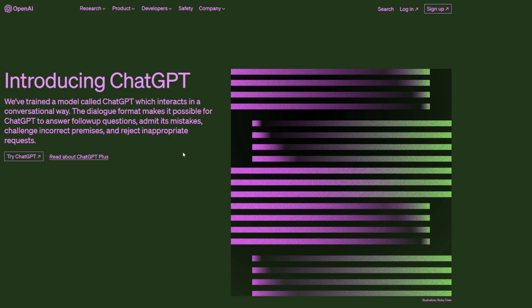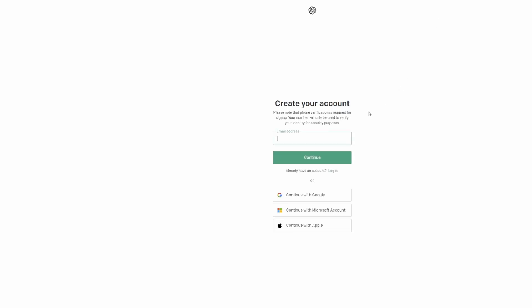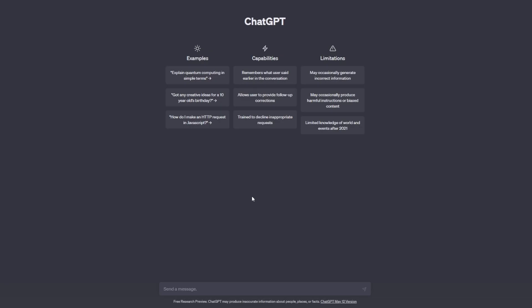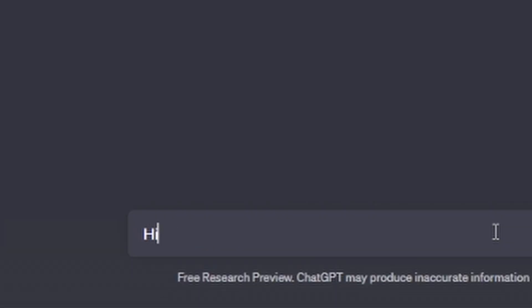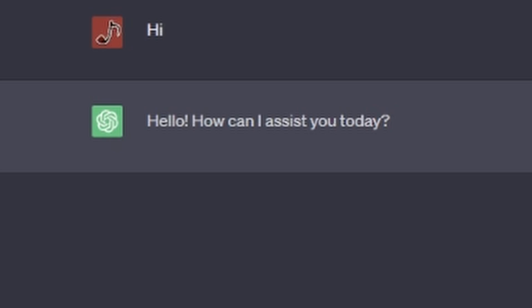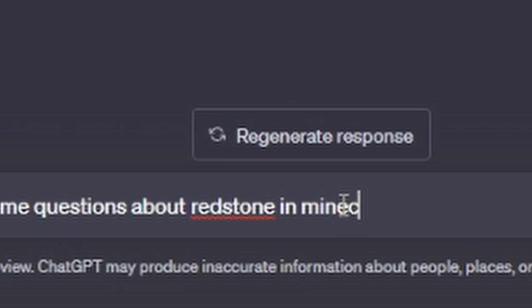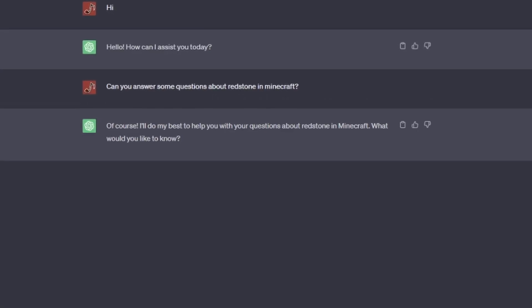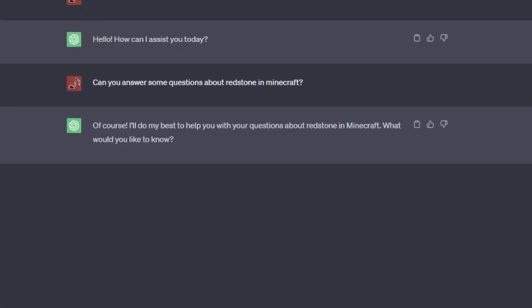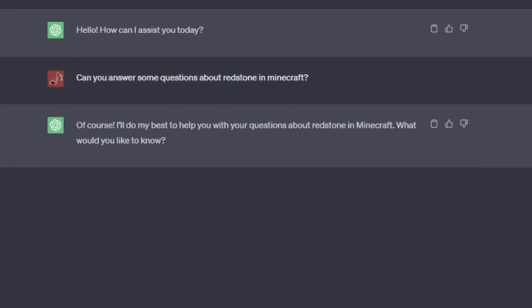All right, here we are - ChatGPT. I haven't used this before, so I guess I'm gonna have to sign up. All right, here we are. I guess we just start off with a hi. Hello, how can I assist you today? Can you answer some questions about redstone in Minecraft? Of course, I'll do my best to help you with your questions about redstone in Minecraft. What would you like to know?